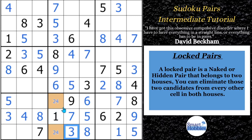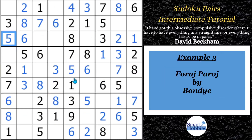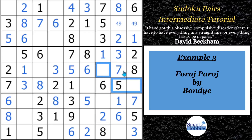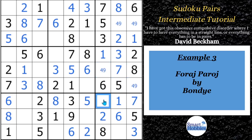If you want to solve even more cells using naked pairs, check out the third example. This is Forage Perage by Bondi. The last cell solved here is a five using a remote pair — that's an advanced strategy — but from this point on we can start using naked pairs to finish the solve. In block three, the only two cells remaining are four and nine, so that's a naked pair four-nine. It's easy to find naked pairs when there are only two possibilities left in the block. That four-nine links to this four-nine, which is in this column, which links to this four-nine right here.